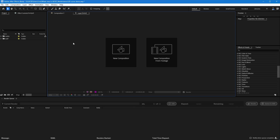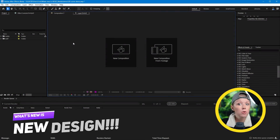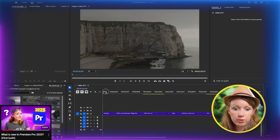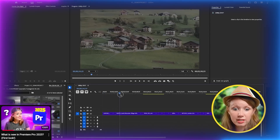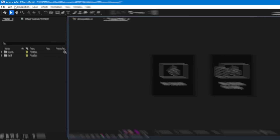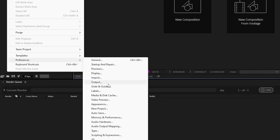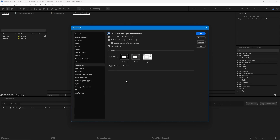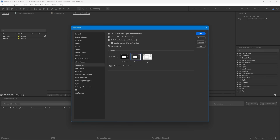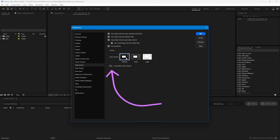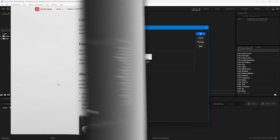Here you can see we have a slightly different look, a bit more modernized. And if you watch my latest update video on Premiere Pro, you will also see a similar look. If we go up to Preferences and go to Appearance, you can change the color theme and even turn on contrast mode to make everything a little bit easier to see.